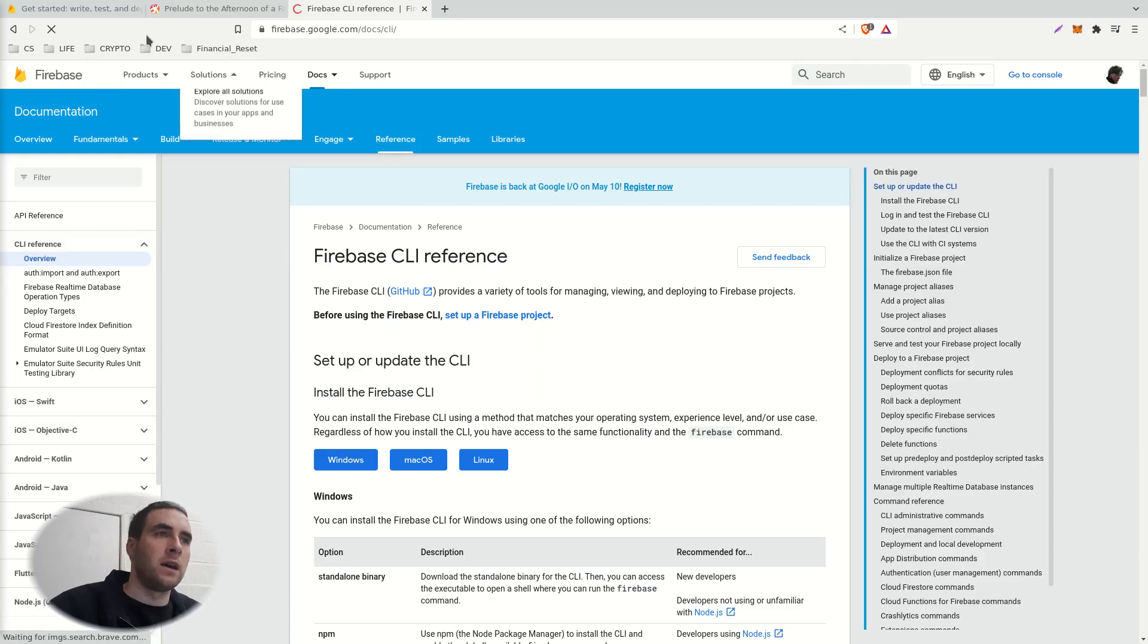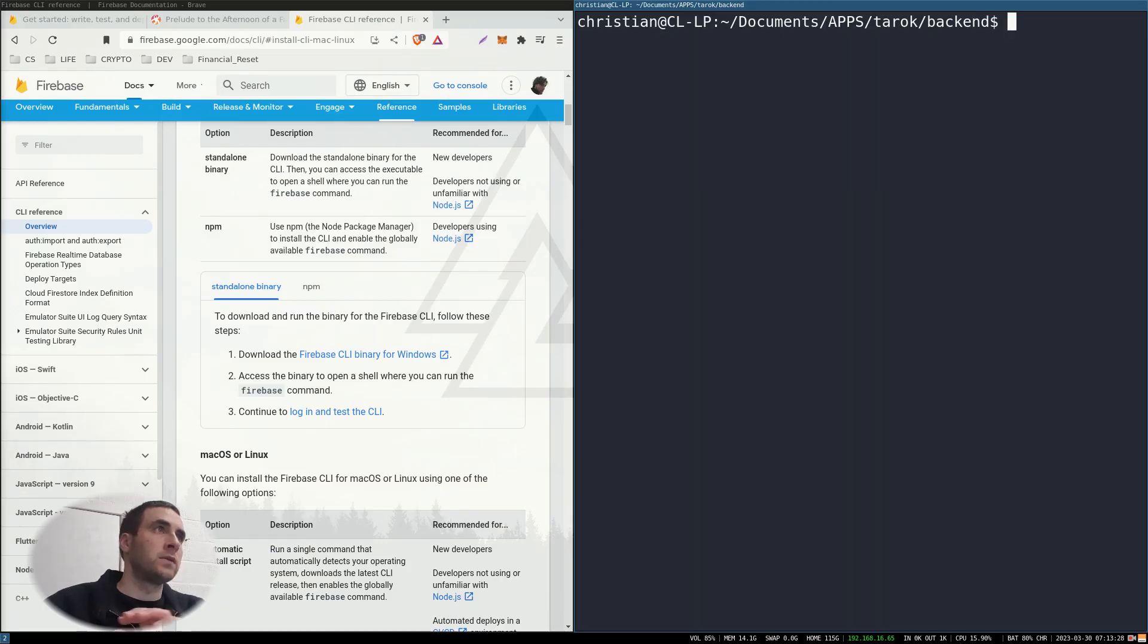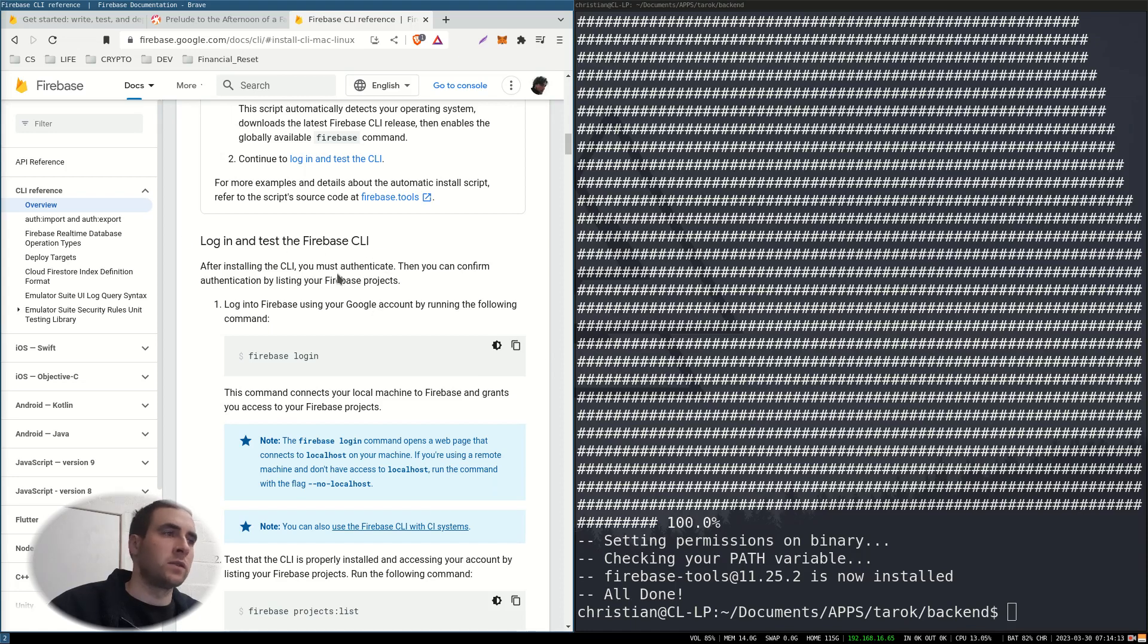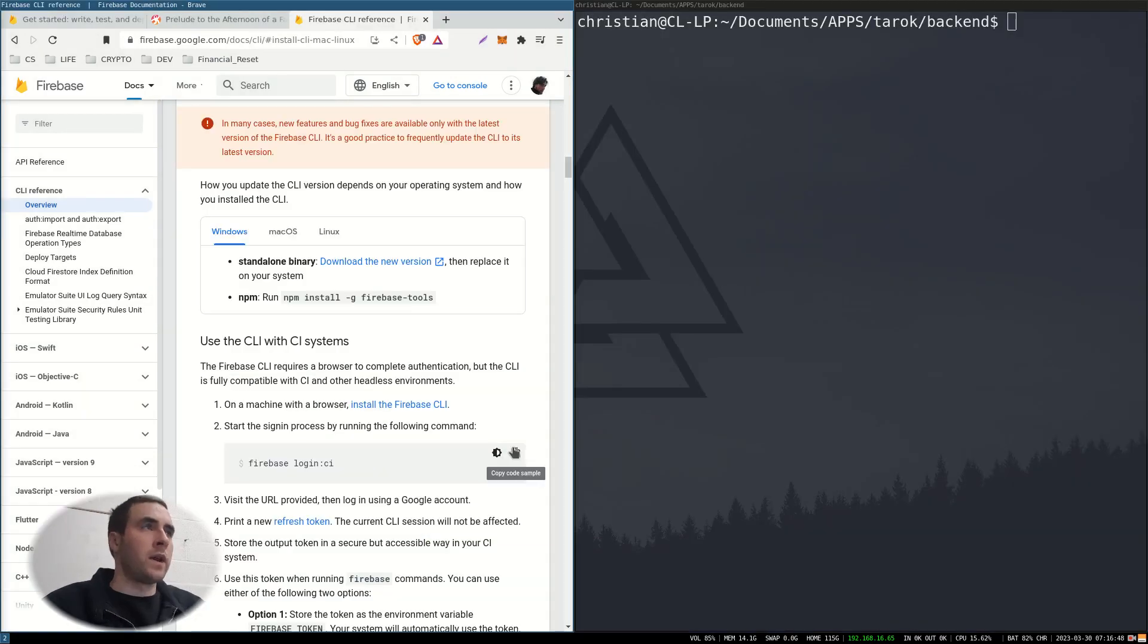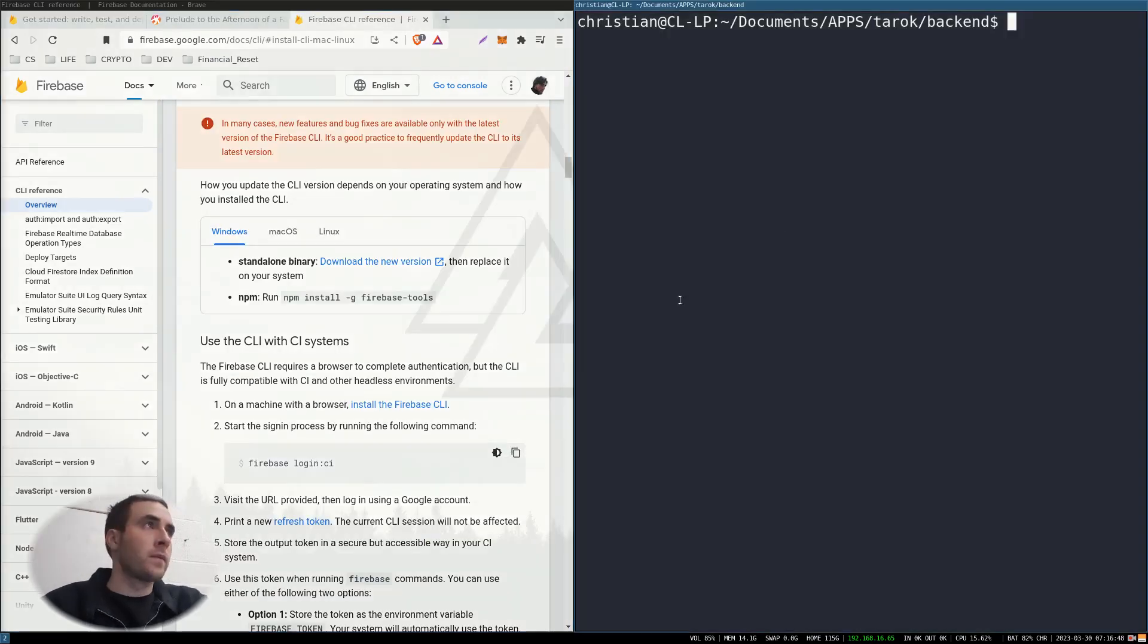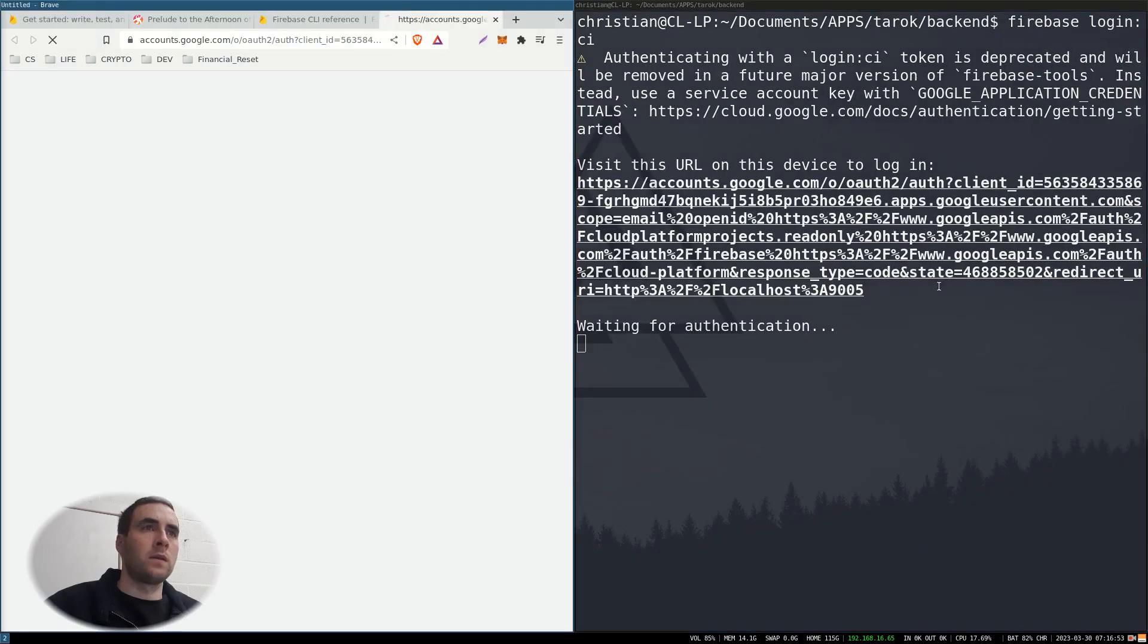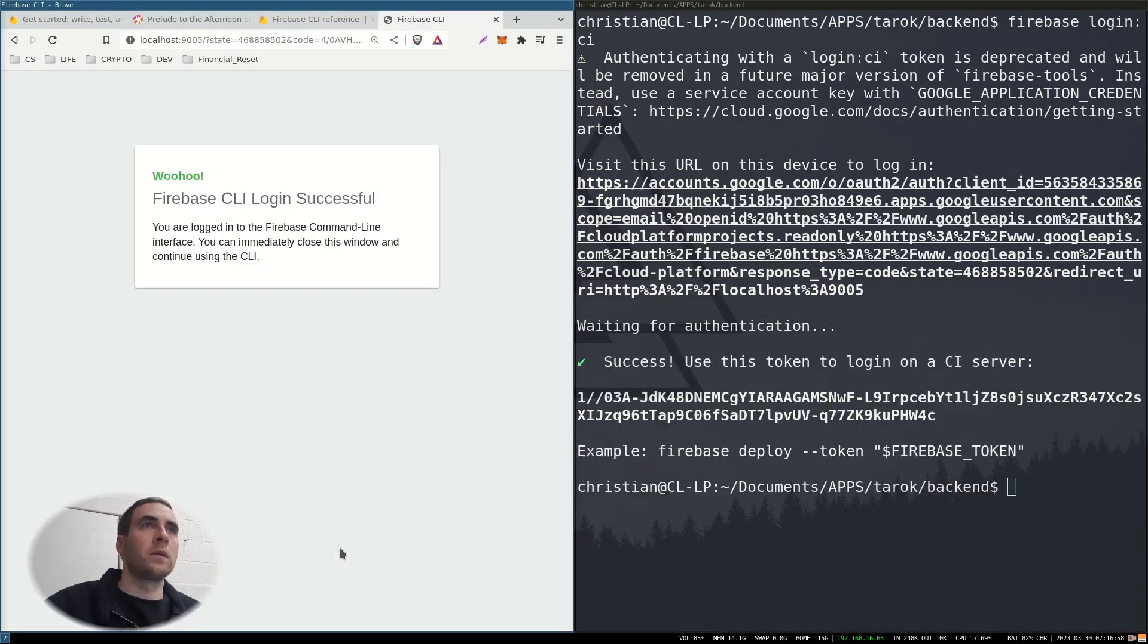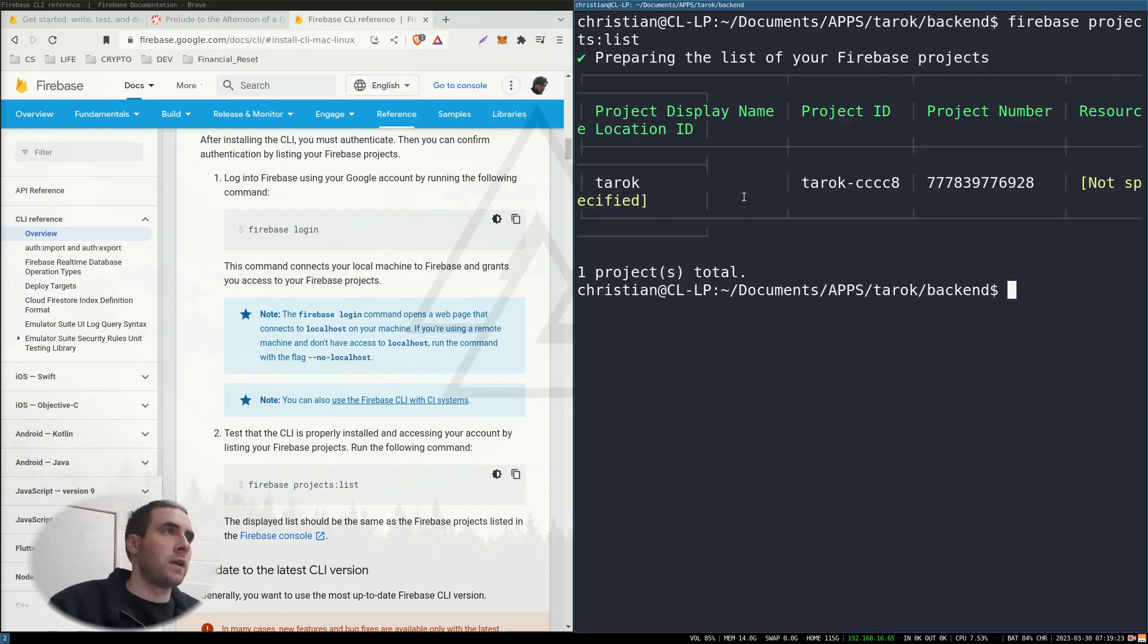Firebase CLI, Linux, copy, paste, run. Log in and test the Firebase command line interface. After installing, you must authenticate. Log in. List projects. Yep.